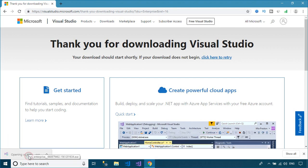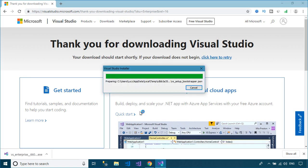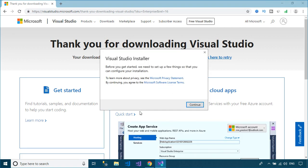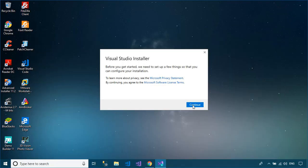then select the Visual Studio version you want to download. Microsoft Visual Studio is an integrated development environment from Microsoft.